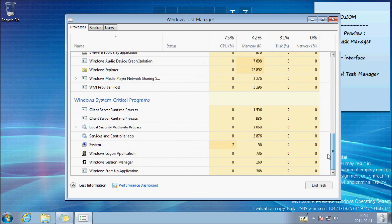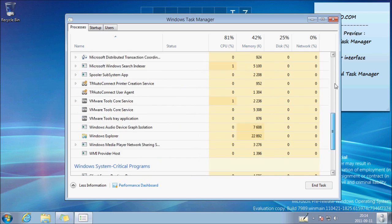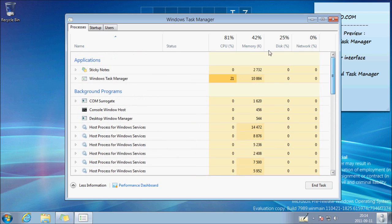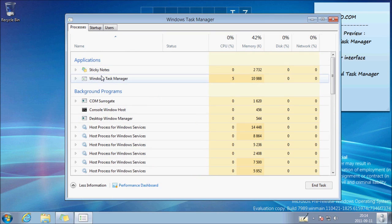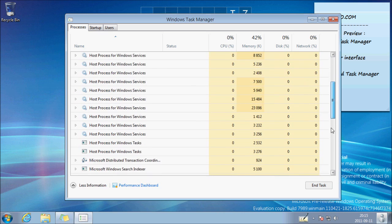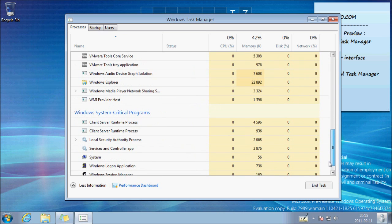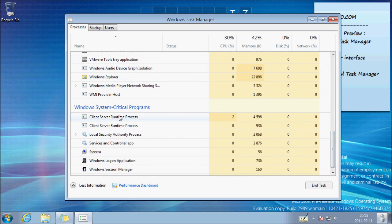It's just a different way to see all the programs and the processes. So there's different groups: applications, background programs, and here you have Windows system critical programs.